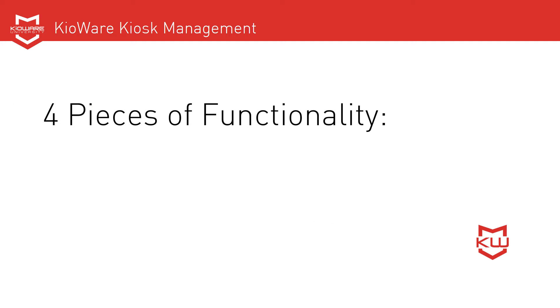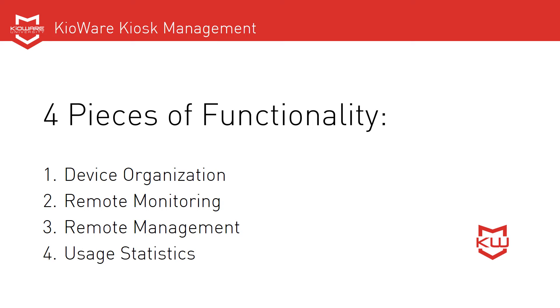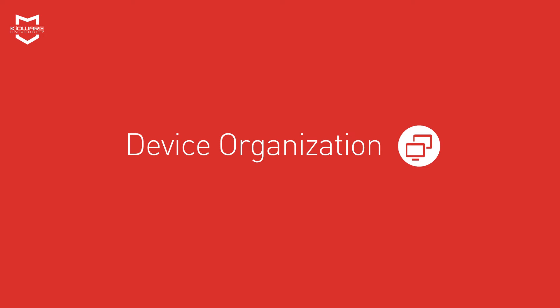KeyWare Kiosk Management offers four major pieces of functionality: Device organization, remote monitoring, remote management, and usage statistics. Let's dive in and see exactly what you get with KeyWare Kiosk Management.